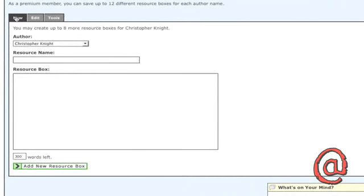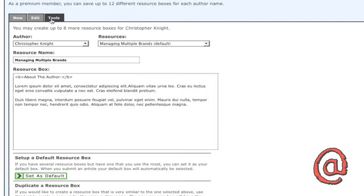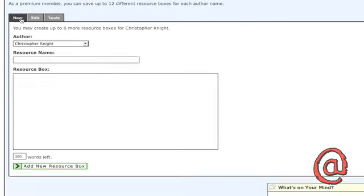Here you see three tabs: New, Edit, and Tools. Use the New tab to create new resource boxes.